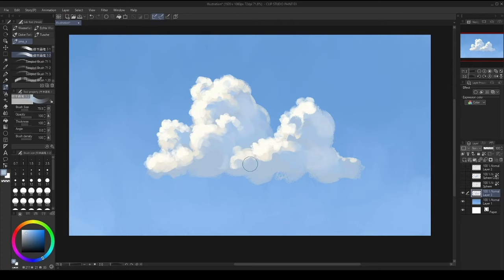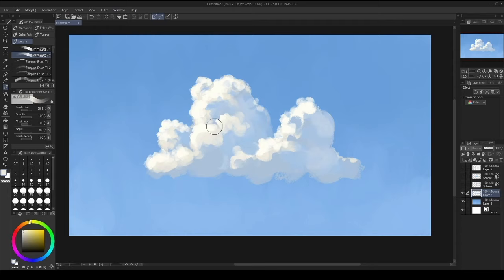I'm not gonna make it super detailed for the sake of this tutorial. I want to keep it fairly quick and easy. But that's like the basic workflow I'm using to paint my clouds.